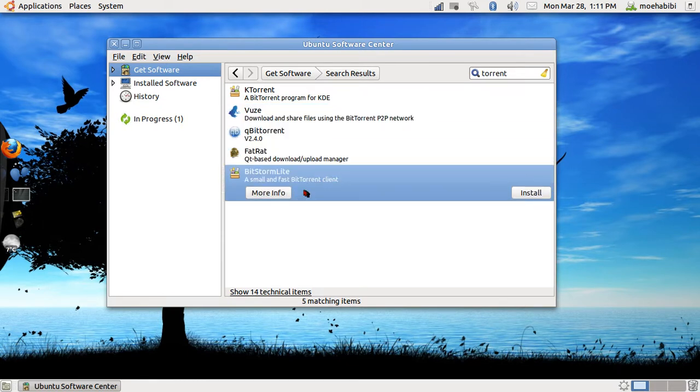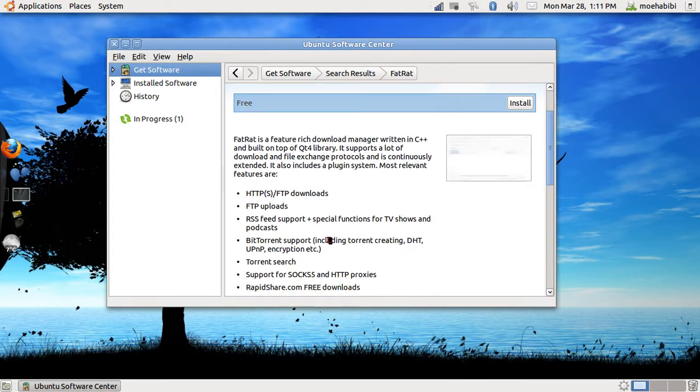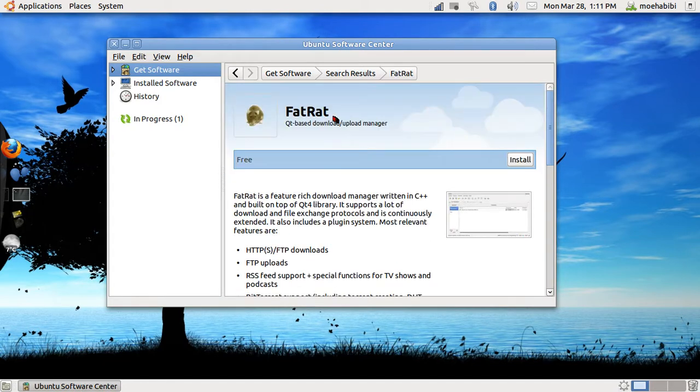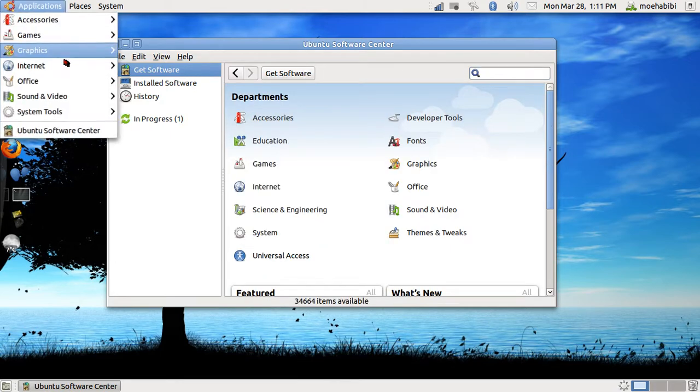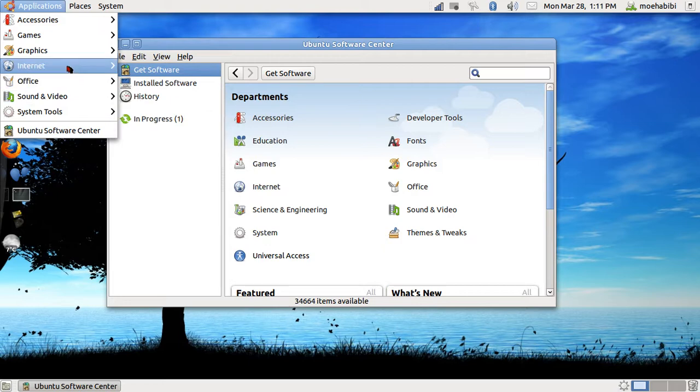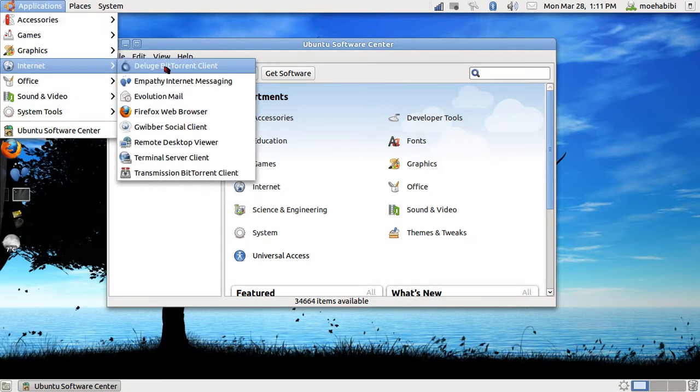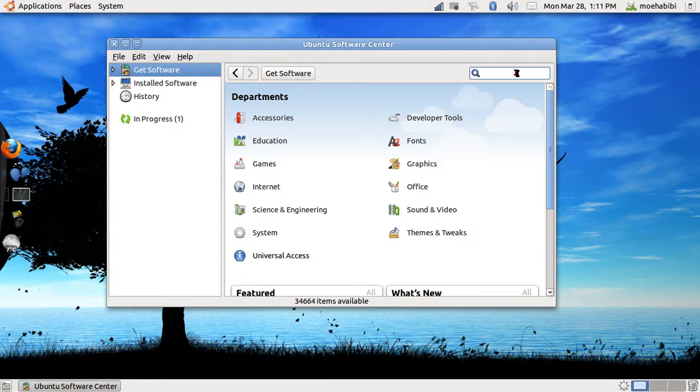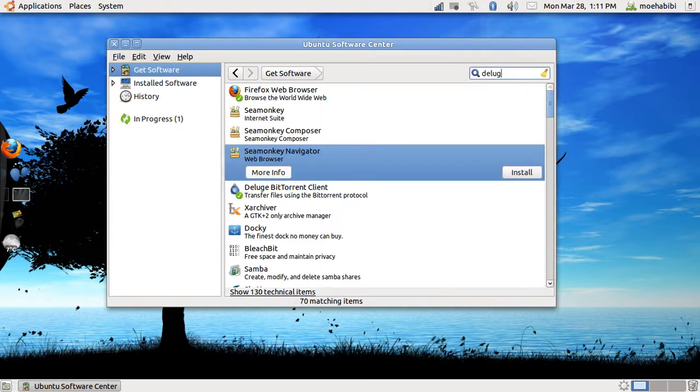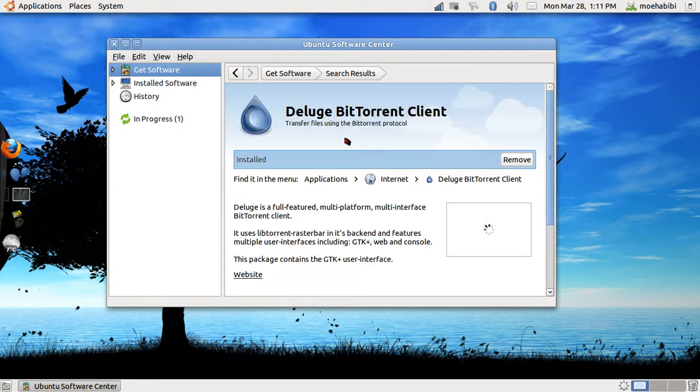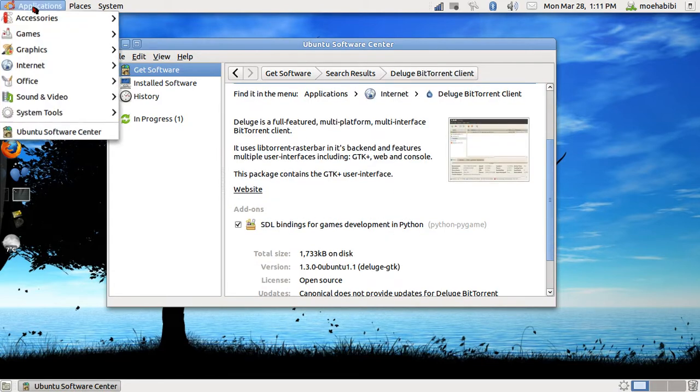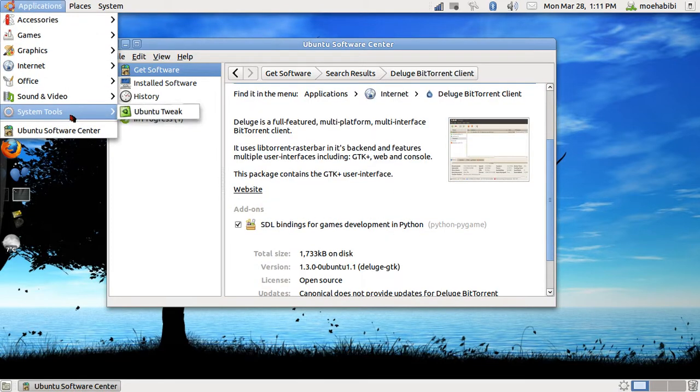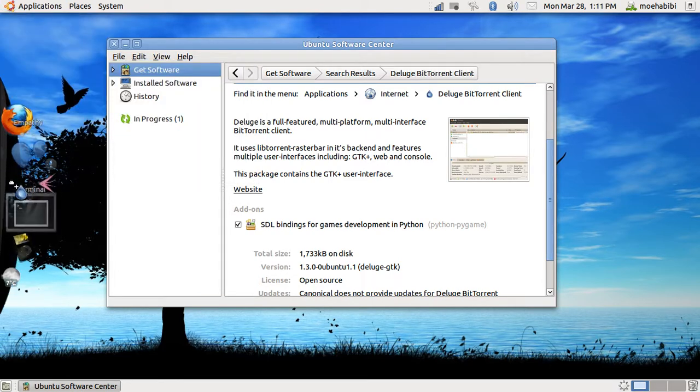You can also go into More Information and read about it, but there are softwares that you actually have to have the name of. For me, I use this Deluge BitTorrent client. I don't know why, it's just very simple. I recommend it to everyone—it's really nice. Let's say you wanted that, you'd actually have to have the name, so you'd write it in and it would come up. But I already have it installed so I don't need to install it. I can show you right now where it is—Internet. I'll just drag it over here.